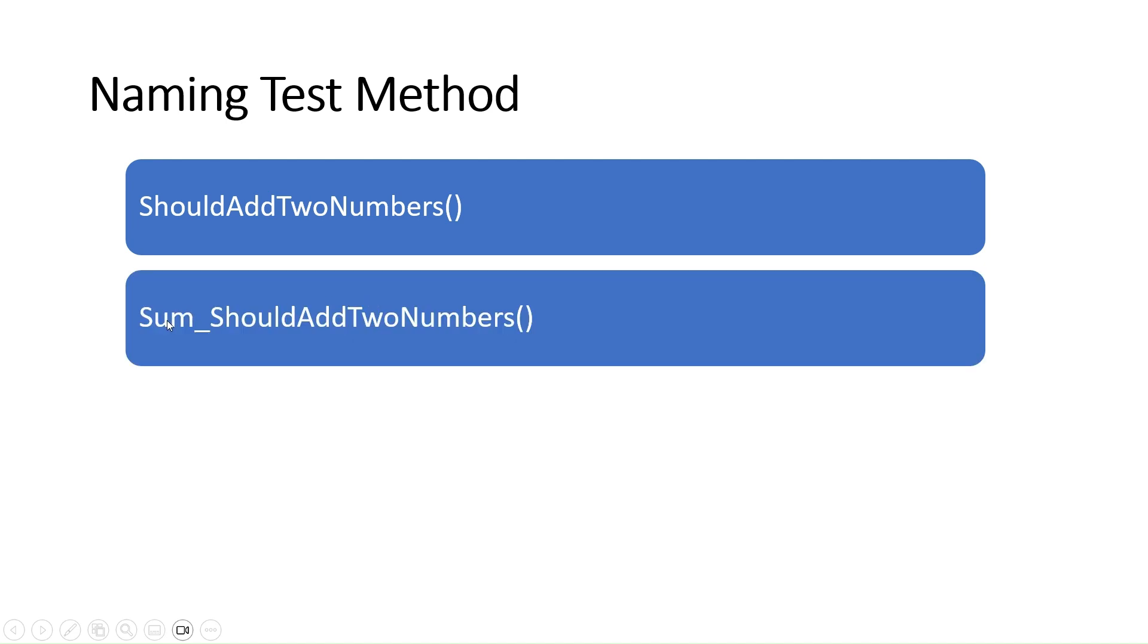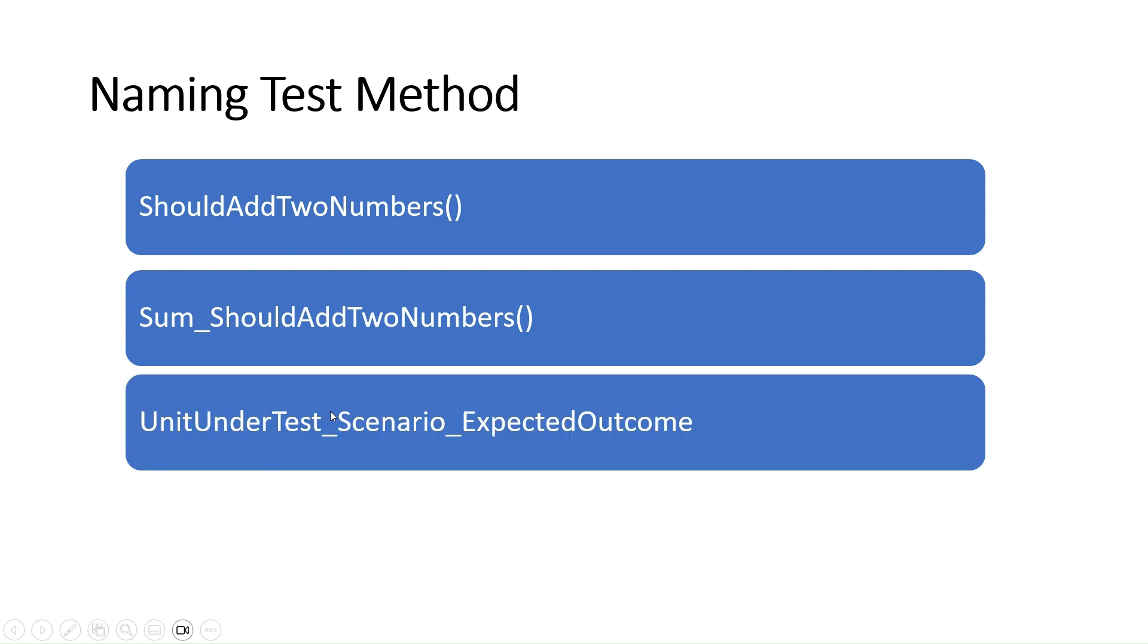The third way: the unit under test comes first, then underscore, then the scenario. For example, here it could be Sum_IfEntryIsNotNull, then the expected outcome—the result of the Sum method comes here.